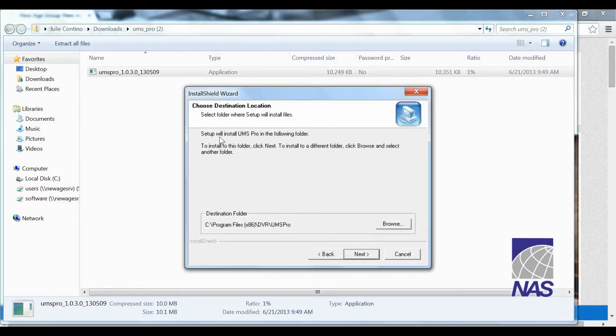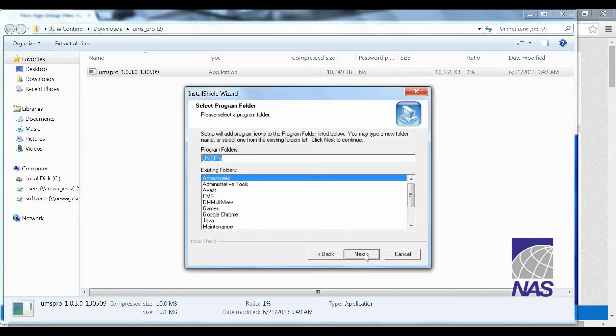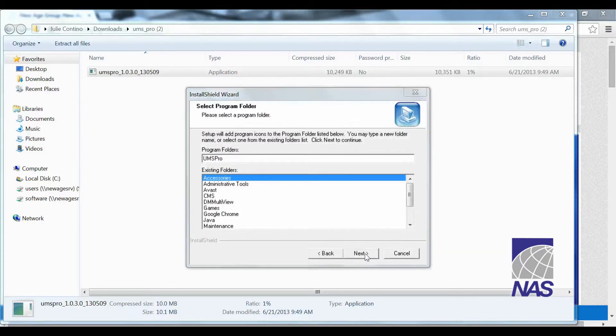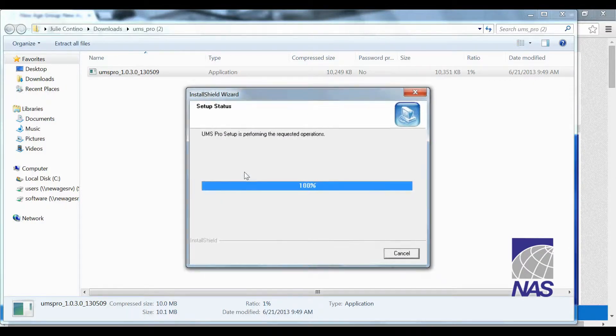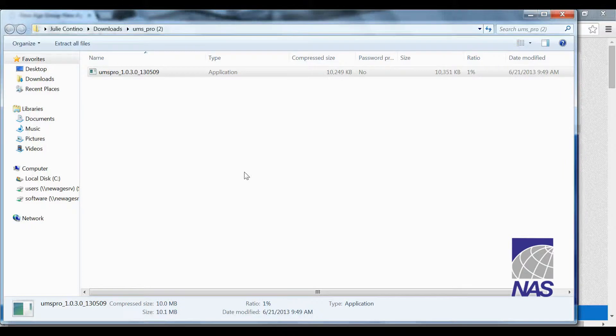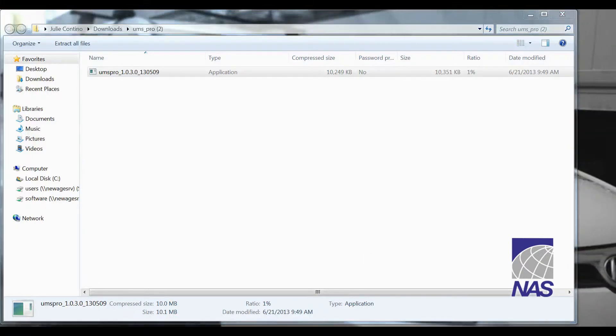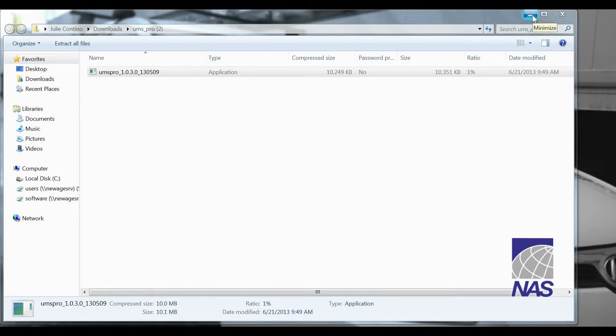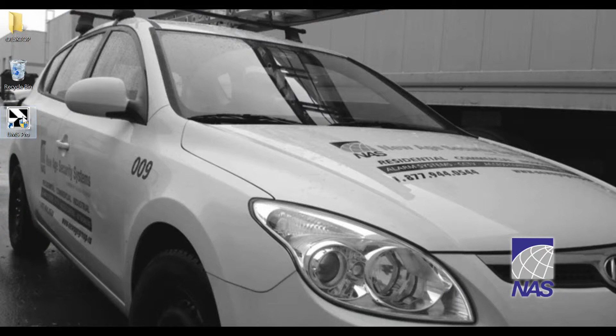We're going to click on next. Next. And next again. And if you followed along with these steps you should be able to minimize and see UMS pro on your desktop.